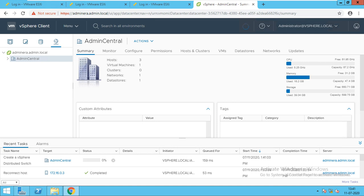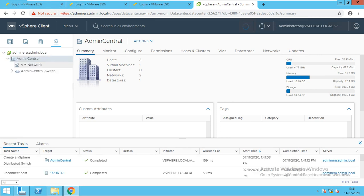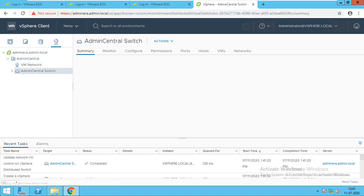If I drop down this, I will see the distributed switch has been created. Creation has been started. We will see it completed. We can see our distributed switch.